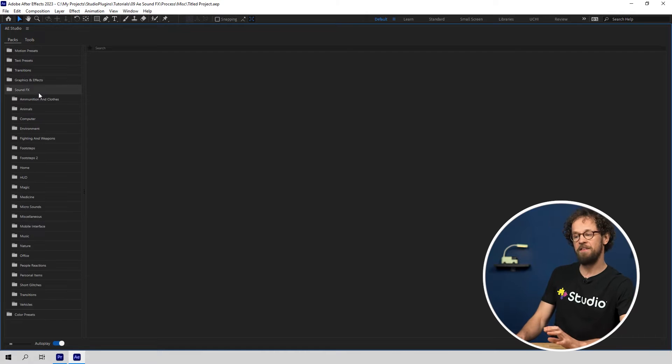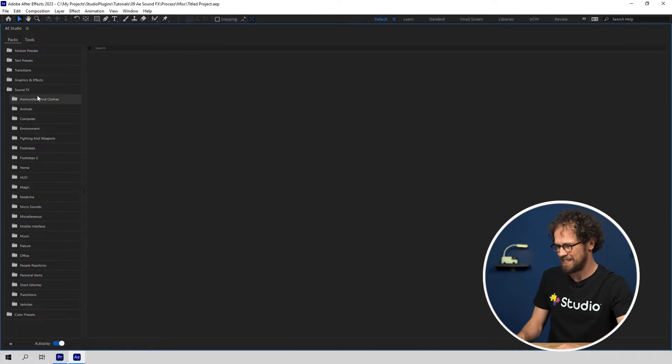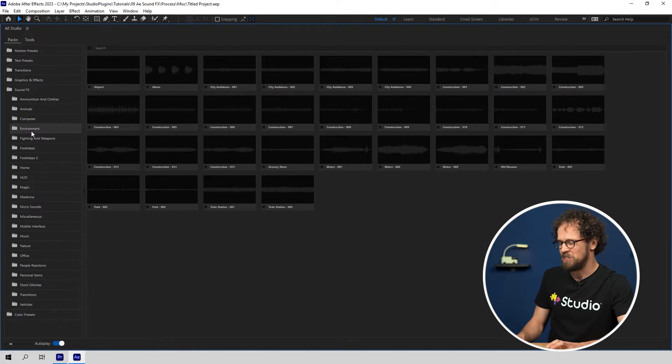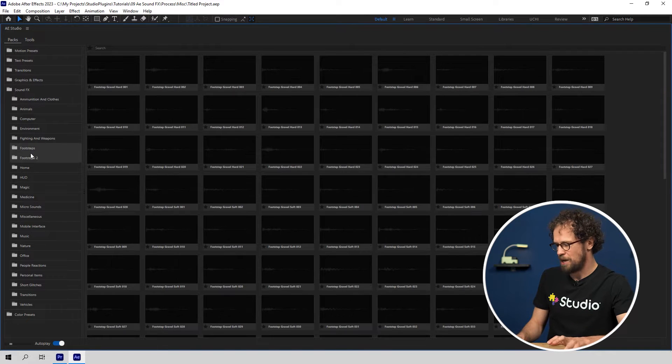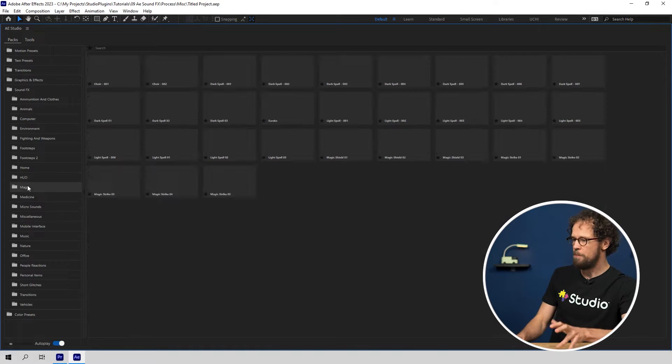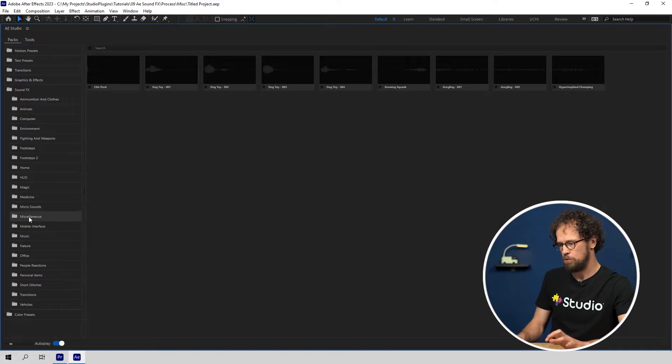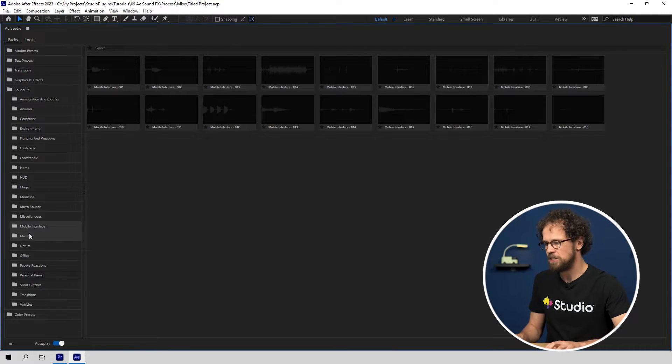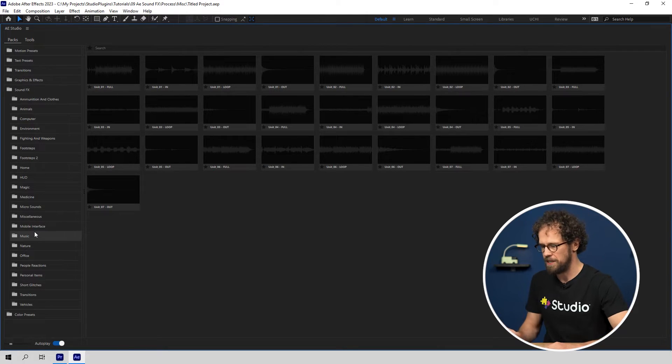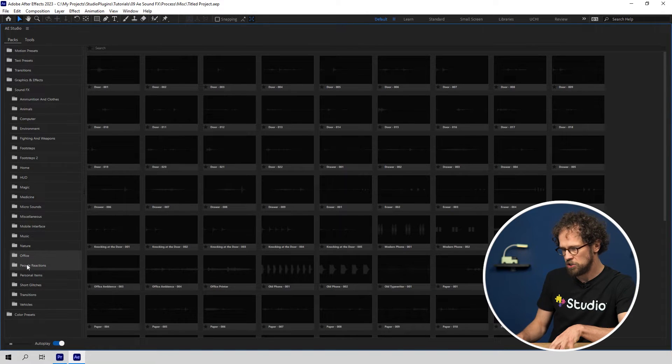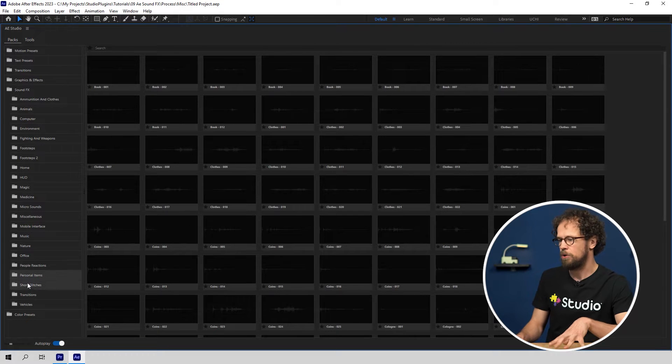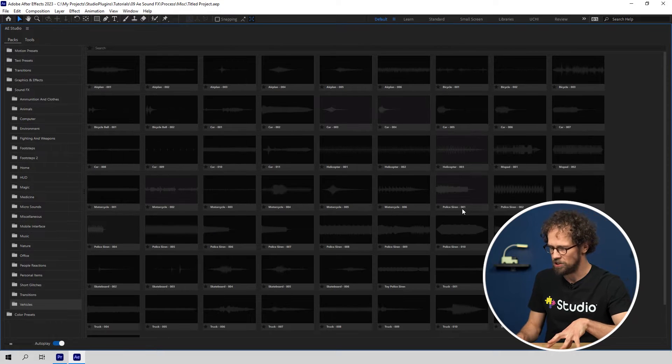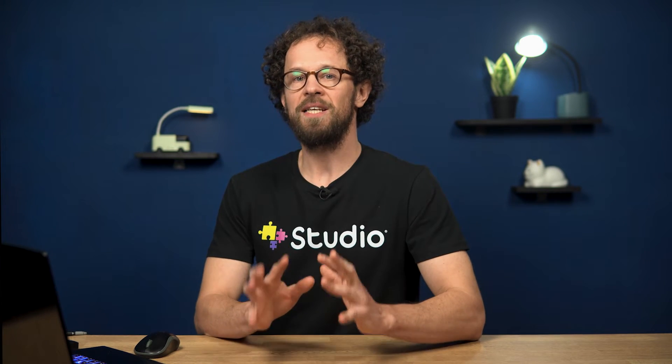Now let's take a look at what you're gonna get with the Pro Plan. Here you'll find over 20 various categories of different sound effects: ammunition and clothes, animals, computer, environment, fighting and weapons, footsteps, home, HUD, magic, medicine, microsounds, miscellaneous, mobile interface, music, nature, office, people reactions, personal items, glitches, transitions and all types of vehicles. So it's a pretty extensive library that covers most of your needs when it comes to working with video sounds.